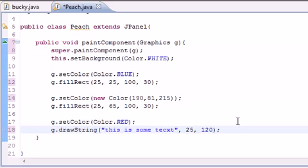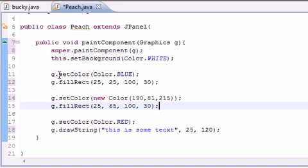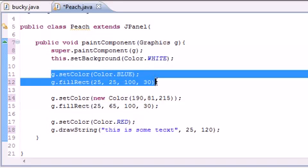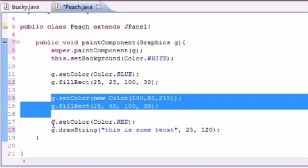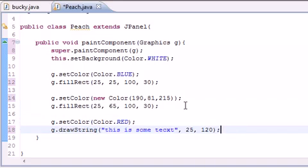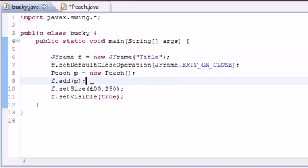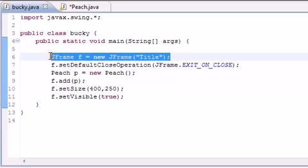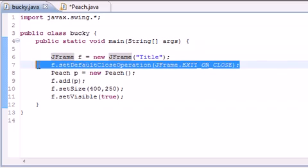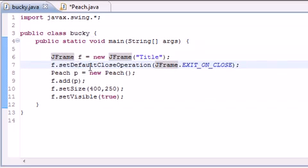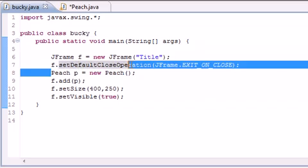So now we have a rectangle right here, a rectangle under it, and some text under that. So now I already did this - I forgot I already did this all - but pretty much make a new frame with your title, set the close operation, don't forget to do that.